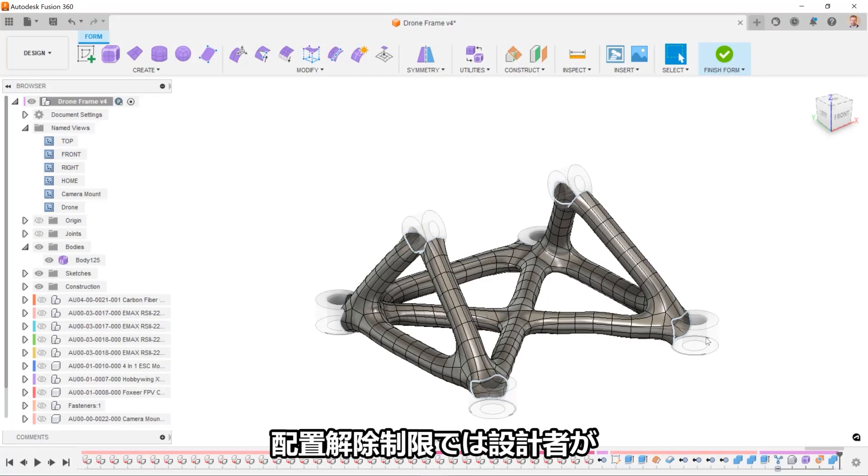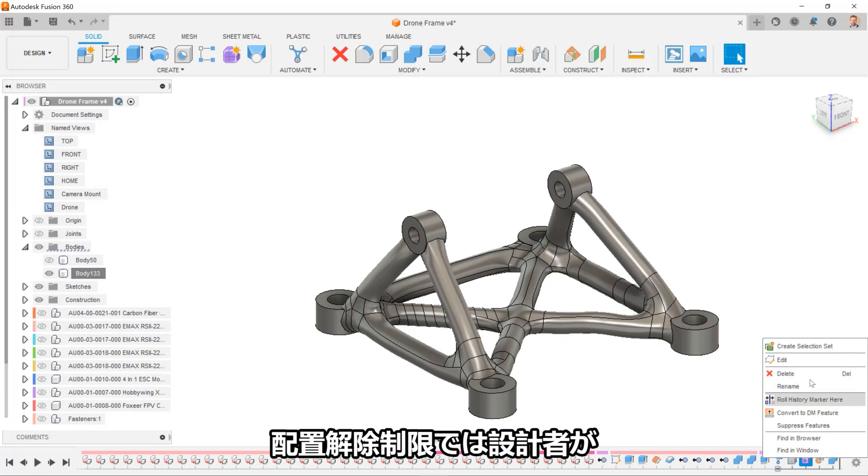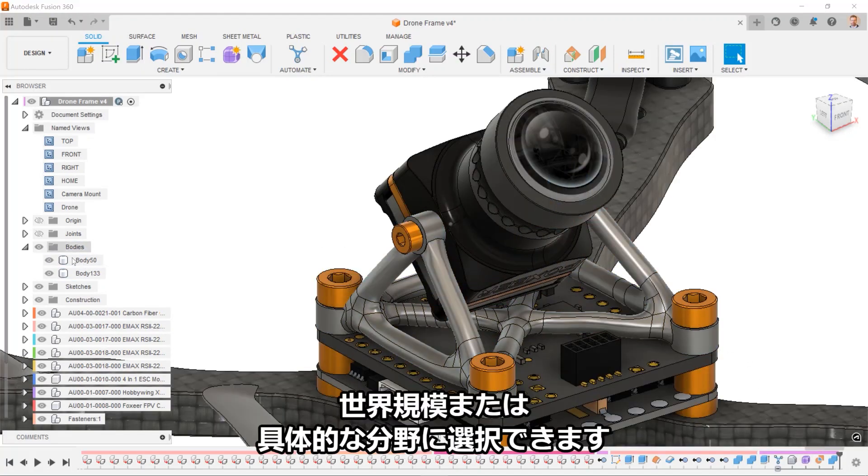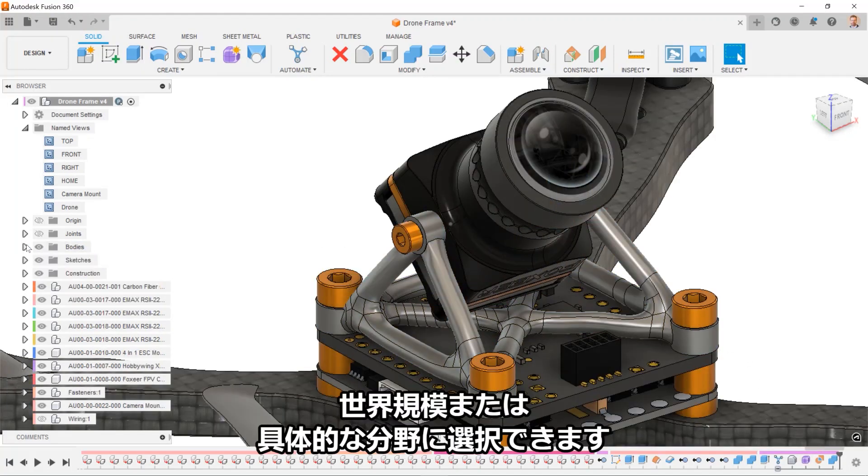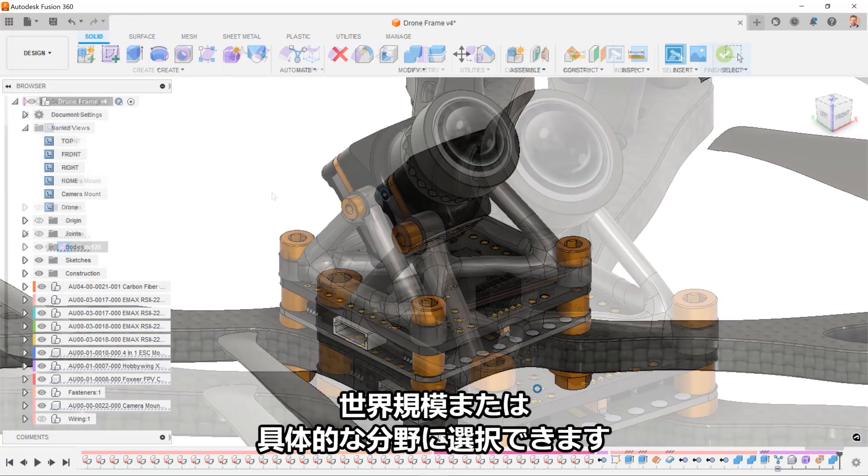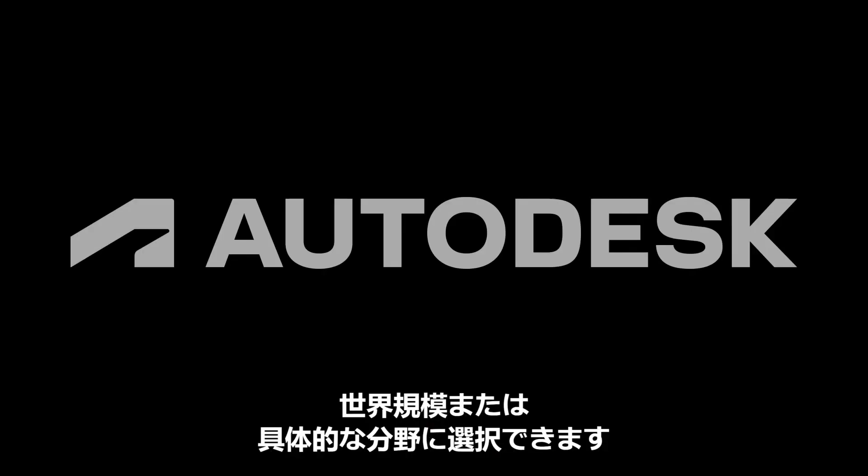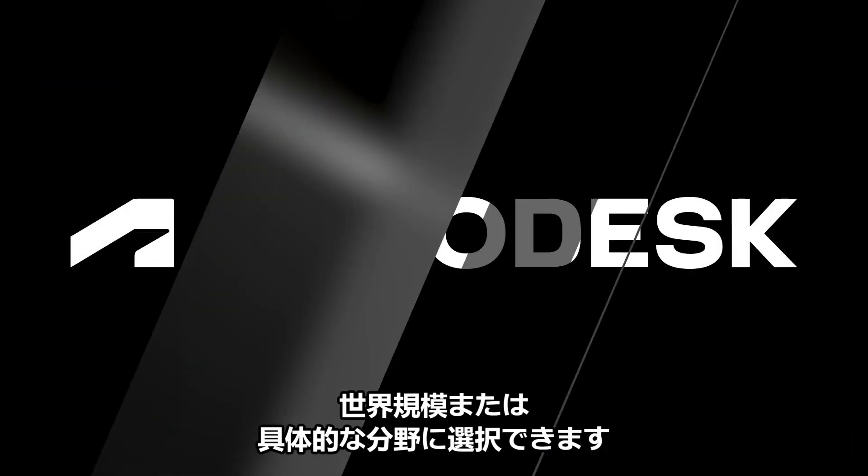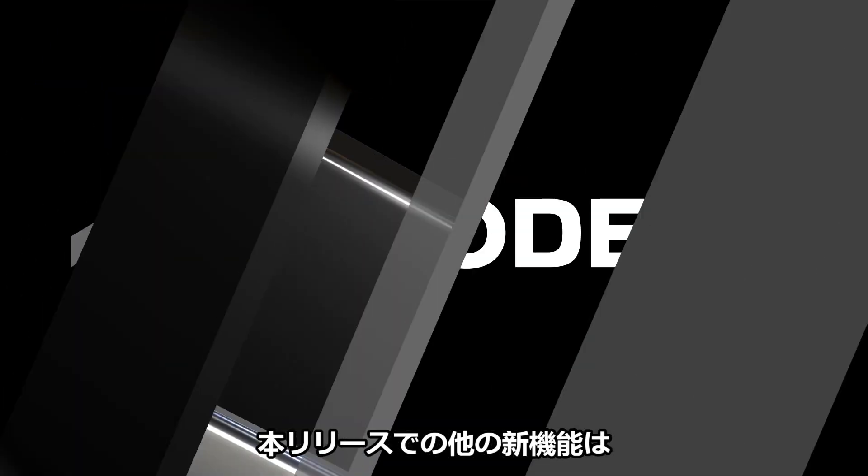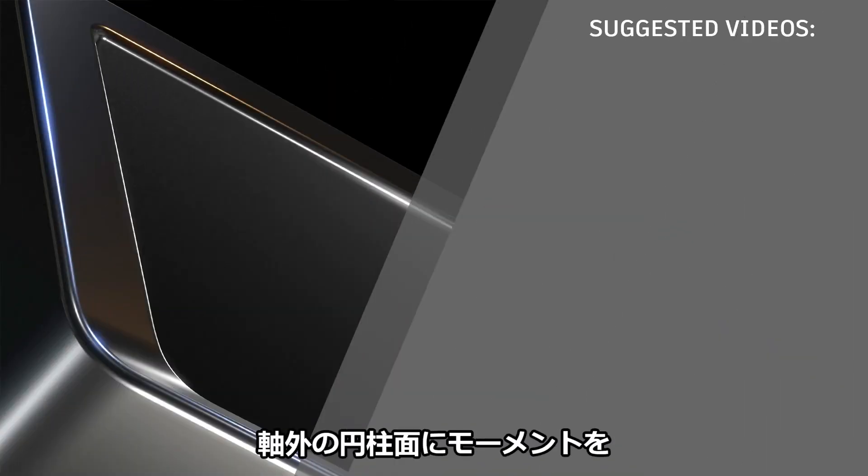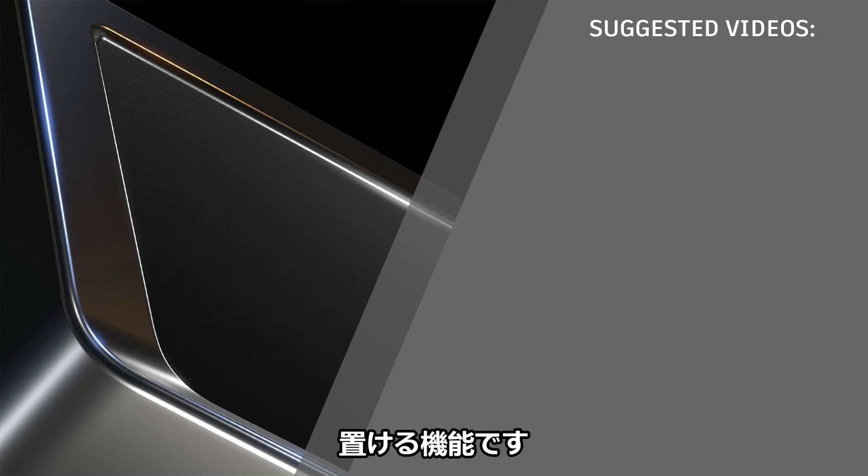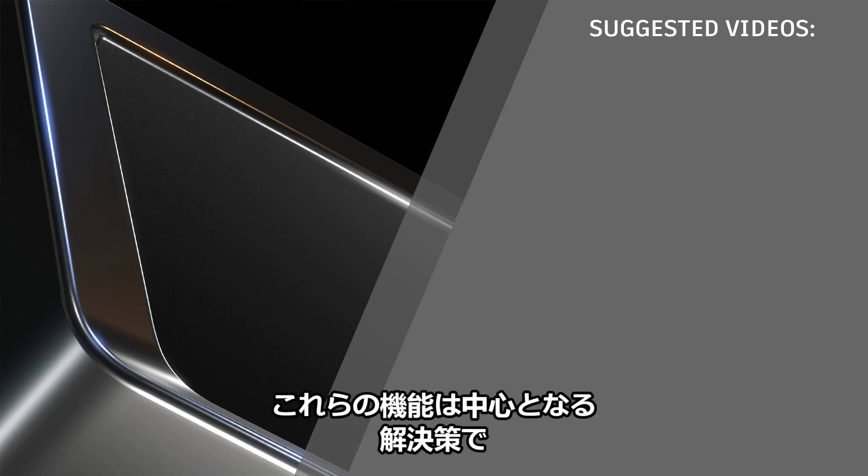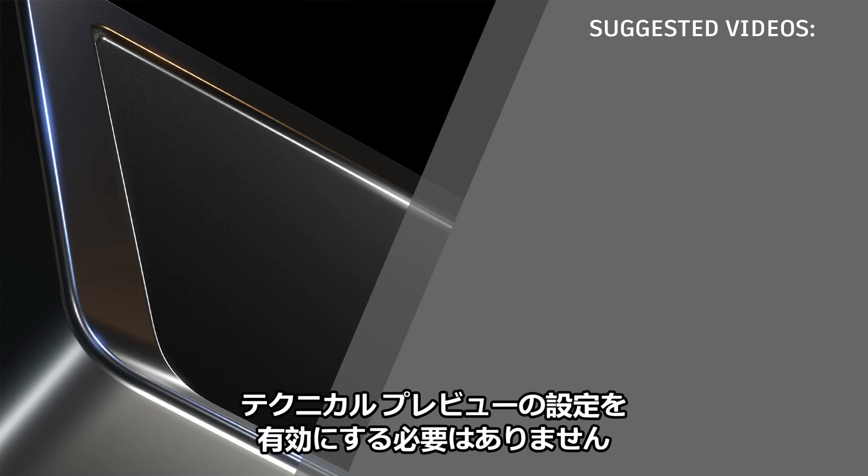The displacement limits now allow for a designer to specify how stiff a design needs to be on either at global scale or in specific areas. Another feature out of this release is the ability to put moments on cylindrical faces that are off-axis. All of these features are part of the core solver and do not require tech PV settings to be enabled.